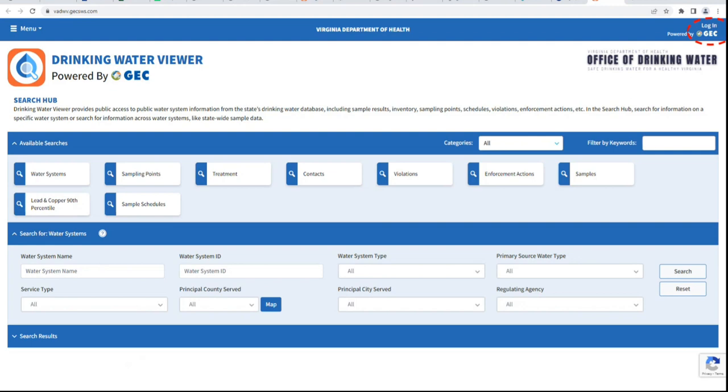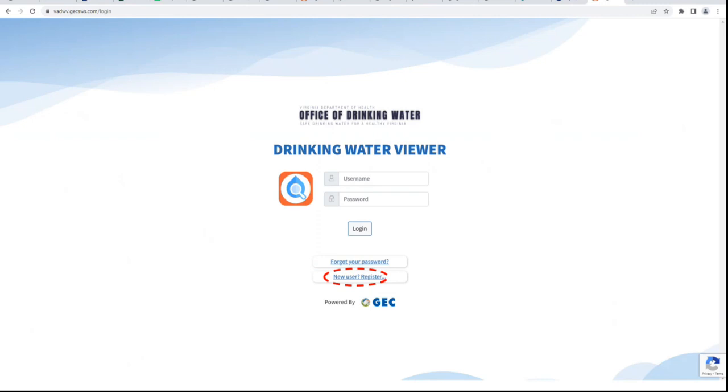From Drinking Water Viewer, click the link in the upper right-hand corner that says Login GEC. This will take you to the Drinking Water Viewer login page.